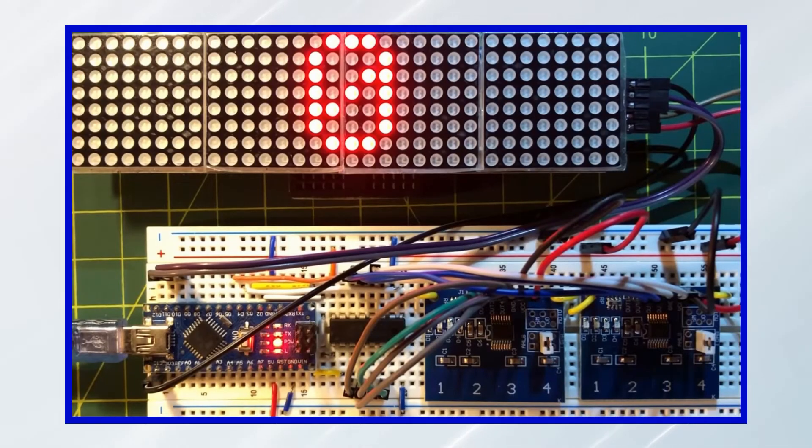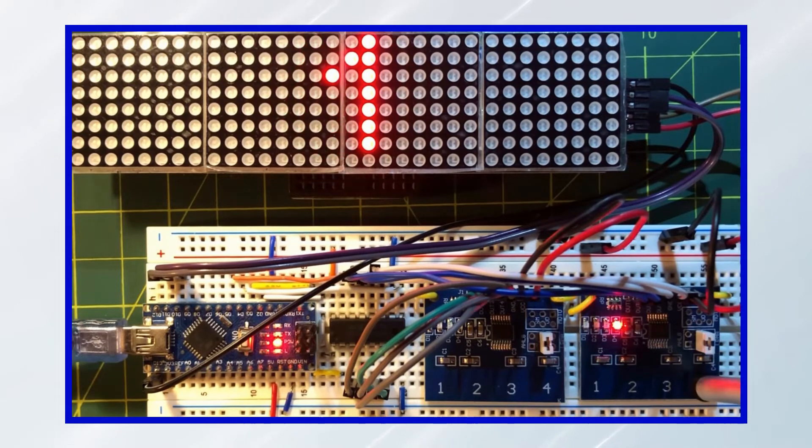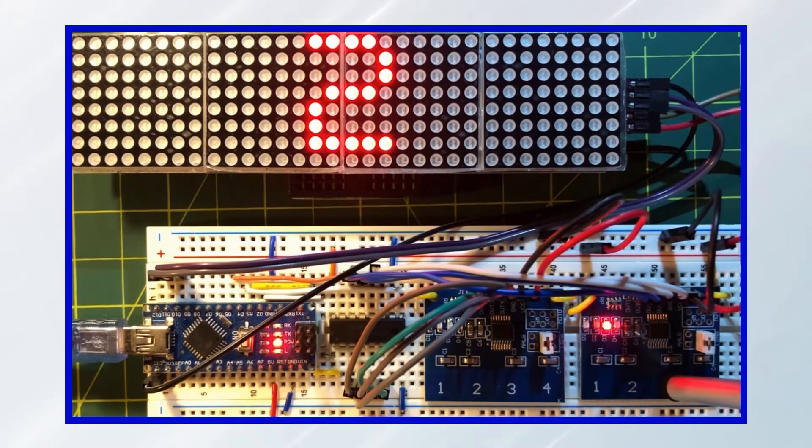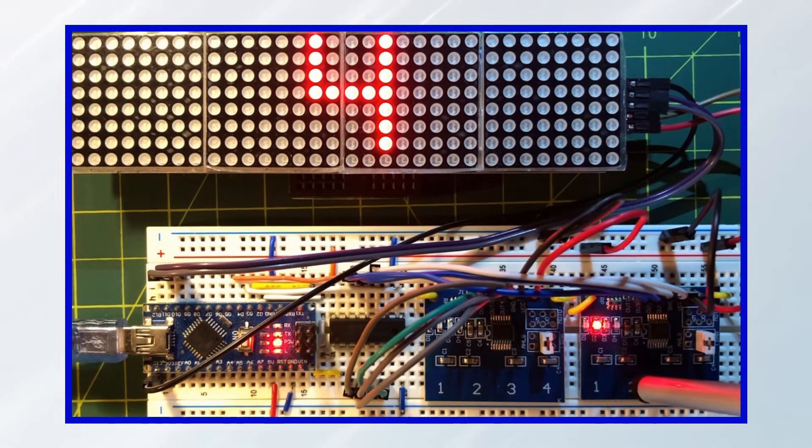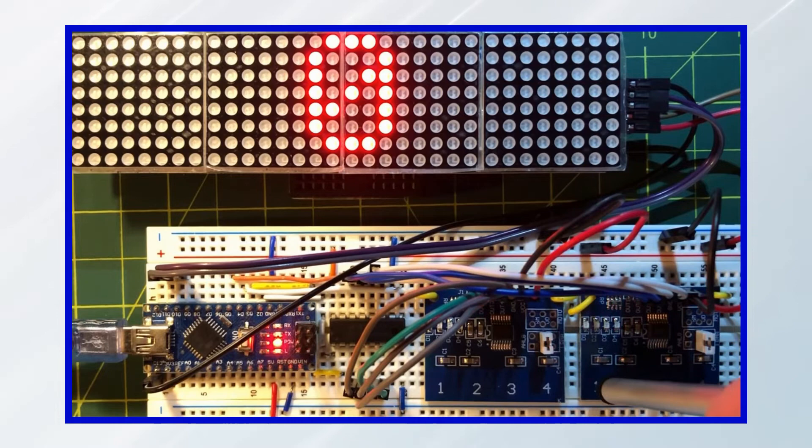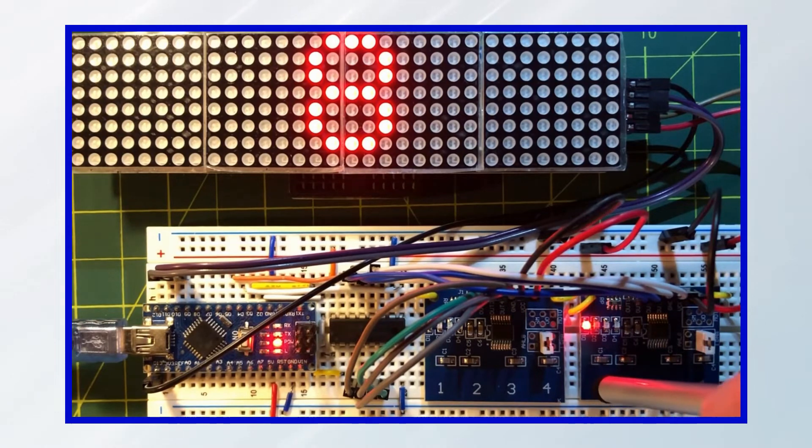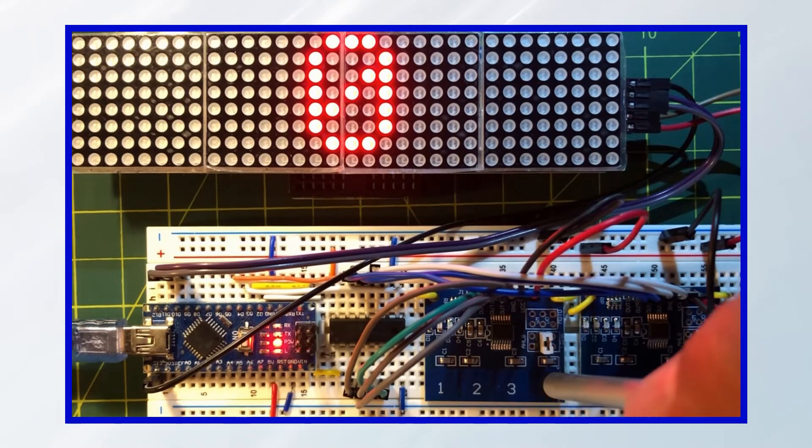In this second demonstration, the touch buttons are in toggle mode. Again, we can set any binary value and see the equivalent decimal number.